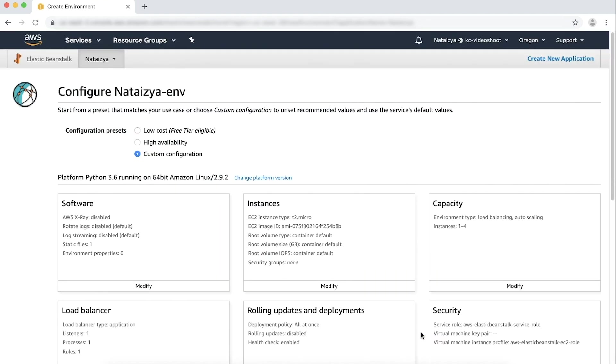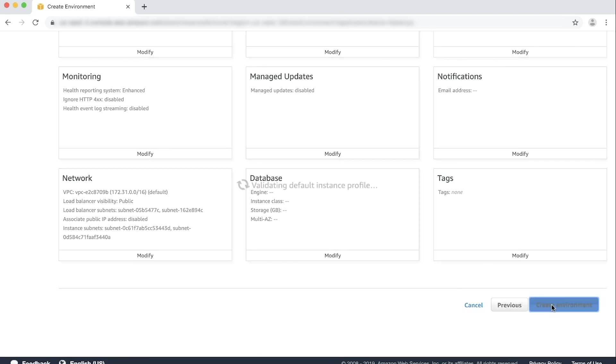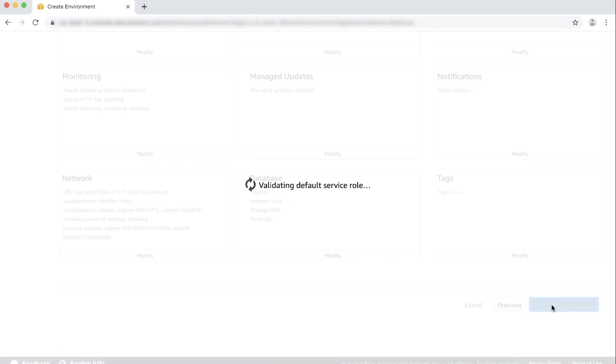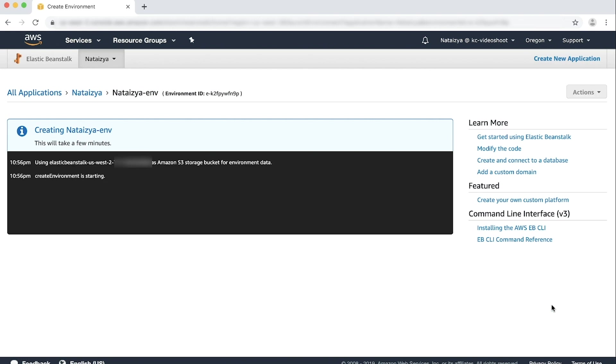Choose Create environment. The Elastic Beanstalk environment that you created now has all outbound traffic originating from a single elastic IP address.